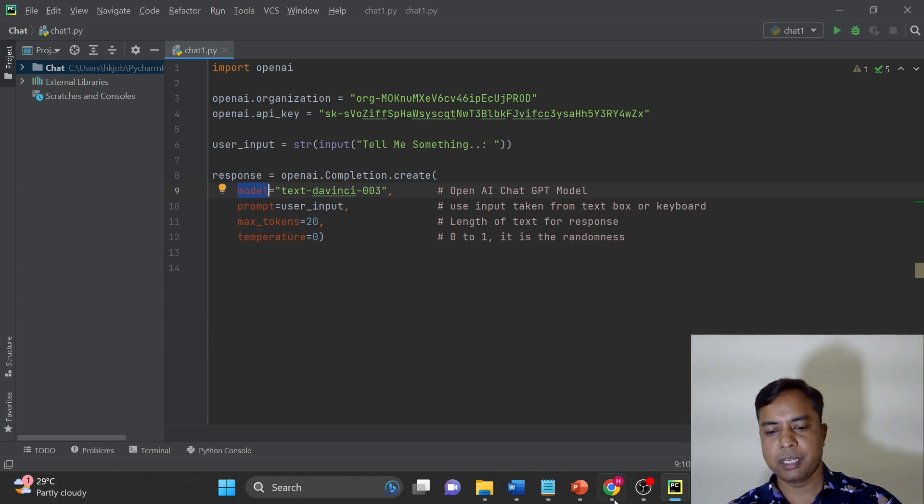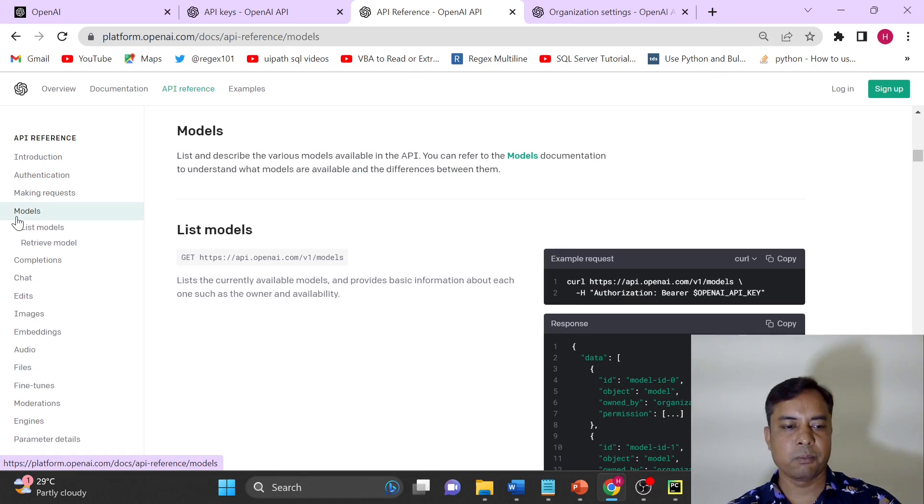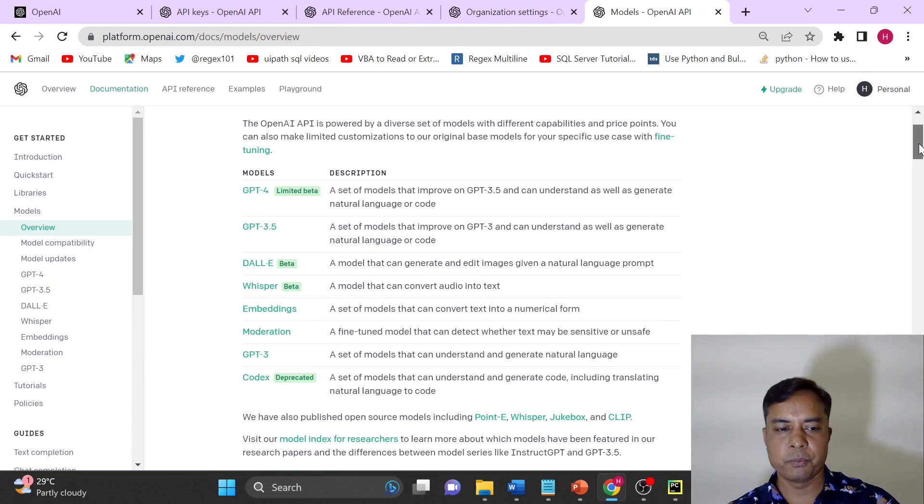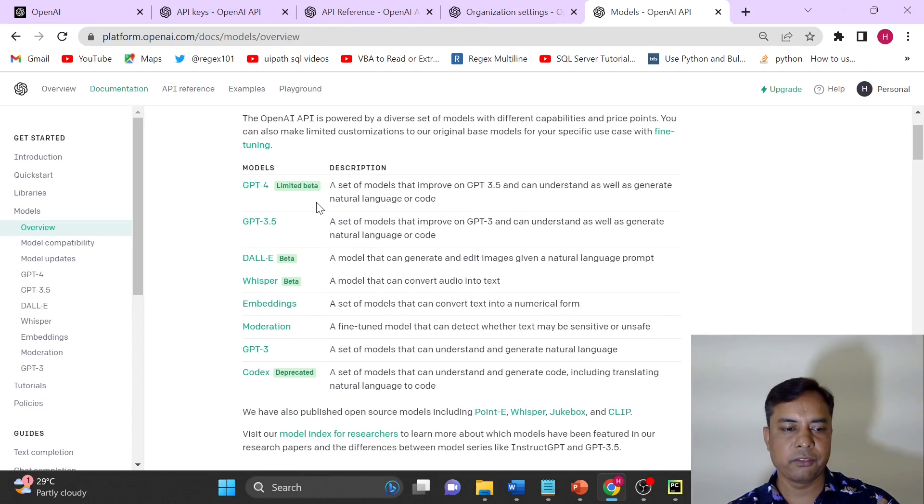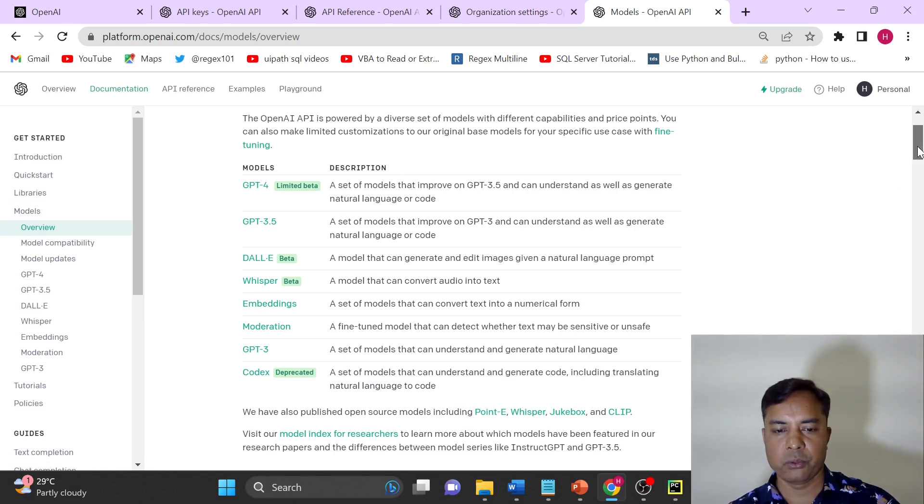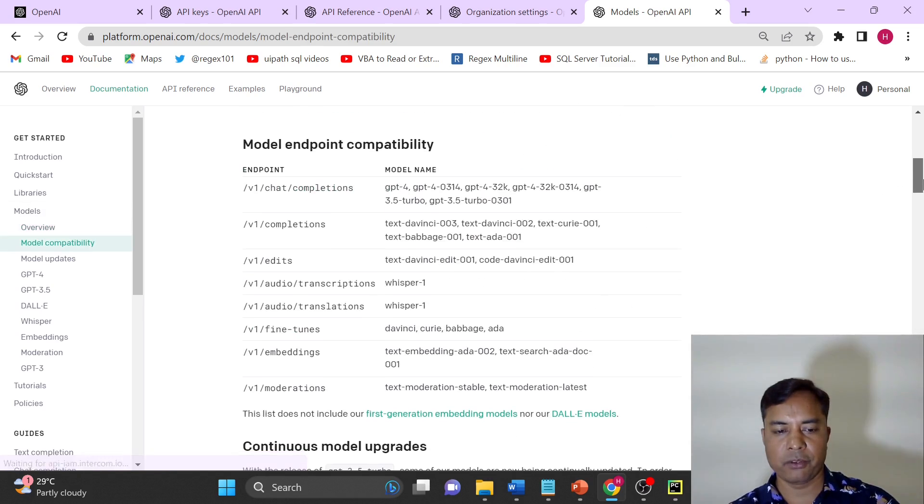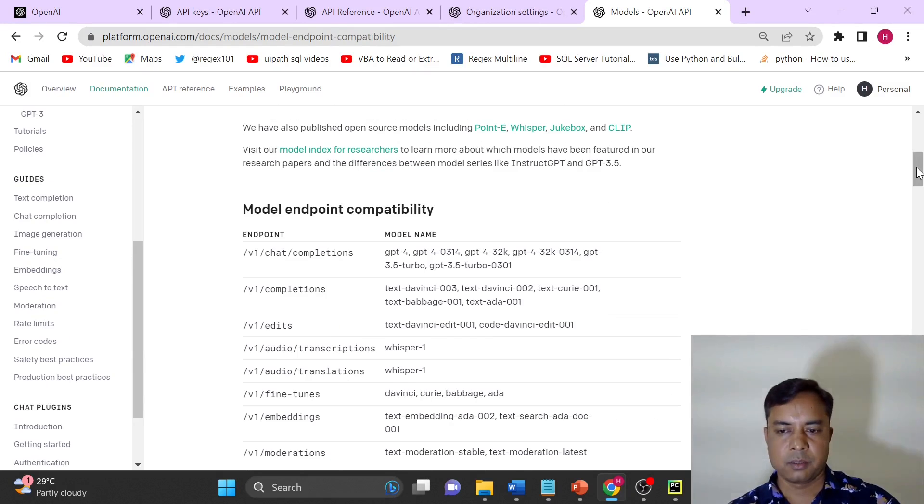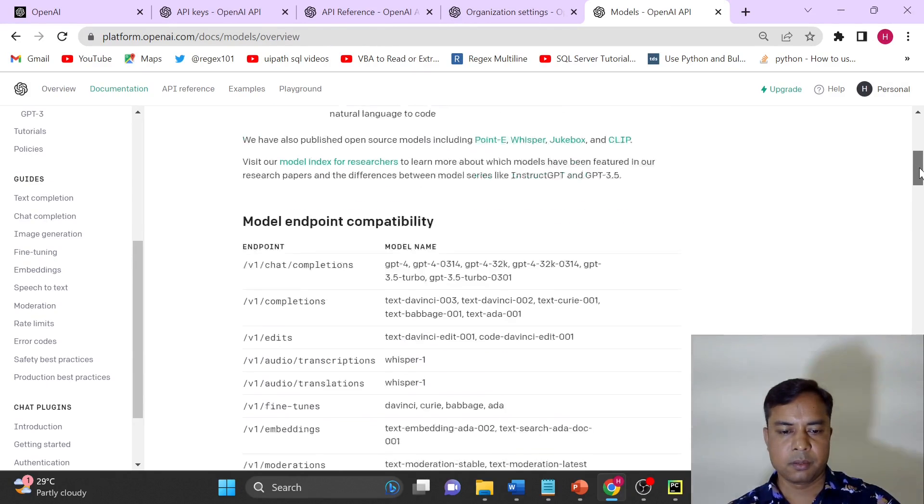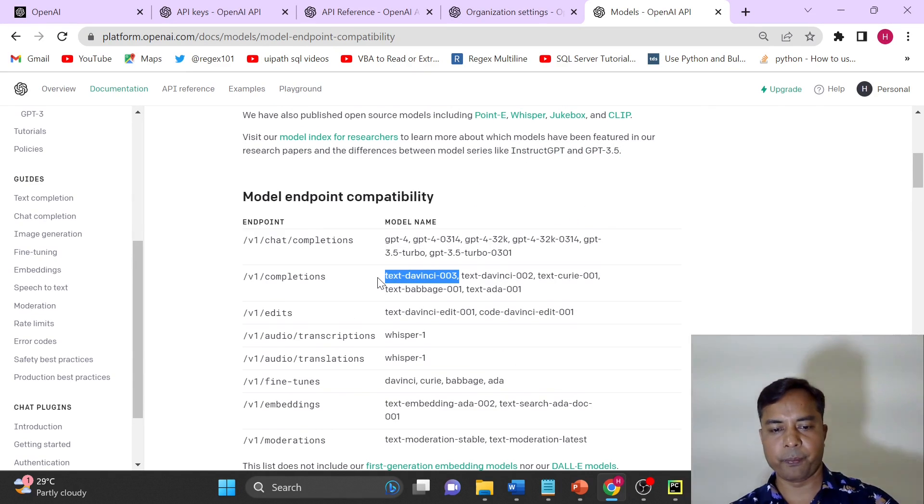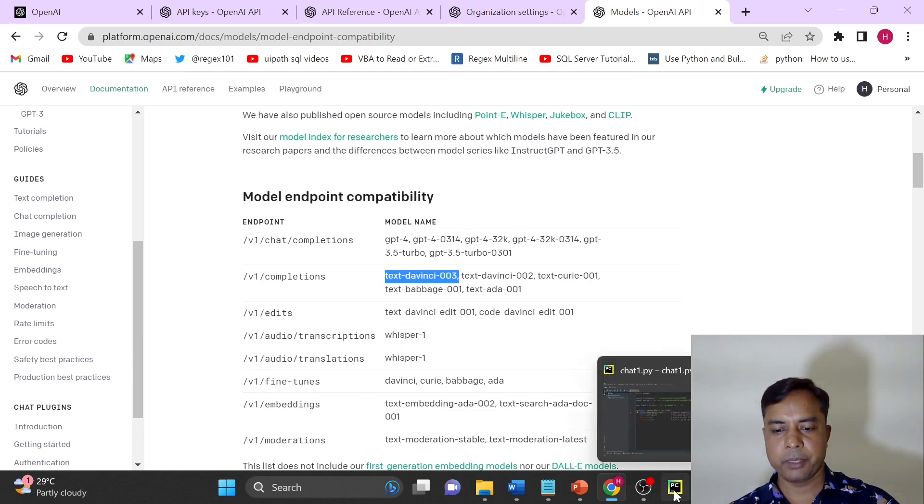If you want to have a look once again, click here on models. Here is the overview of model. You can click from here as well and click on overview. We are going to use one of the models from here. So you can see this model we are going to use. Let's get back to the code.